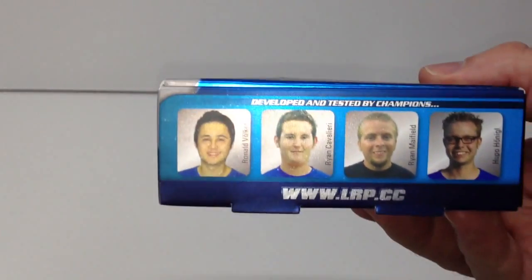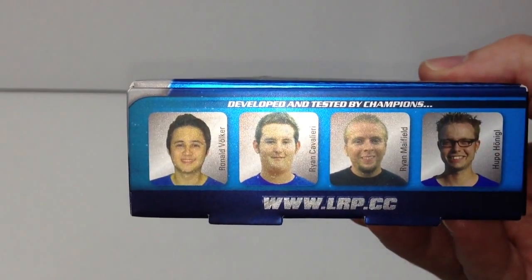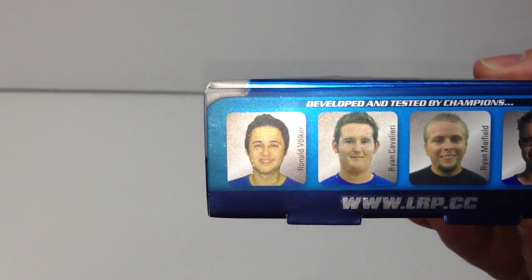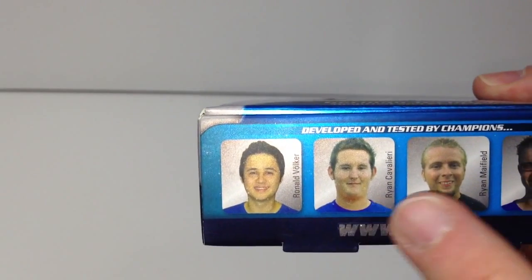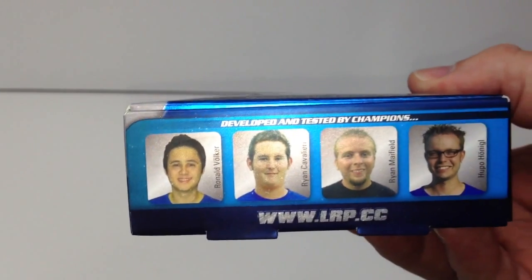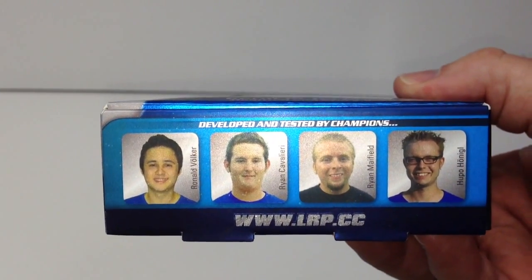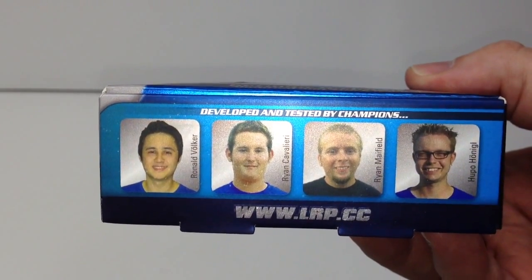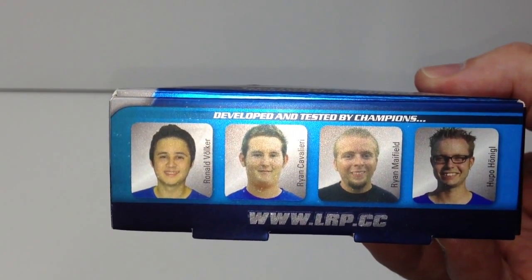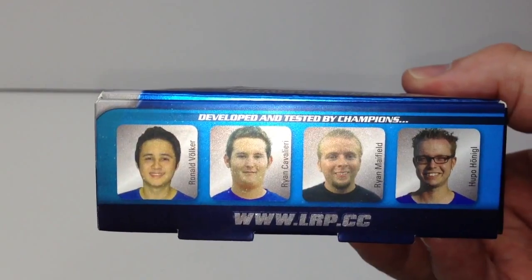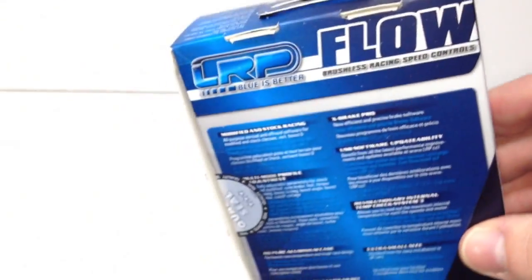Down here are some of the champions that have actually used this. You got Ryan Cavalieri and Ryan Mayfield, two famous guys in the off-road industry. Kind of funny pictures, looks like they were taken a while back. On the flip side, just some more specs, but let's go ahead and crack this thing open.